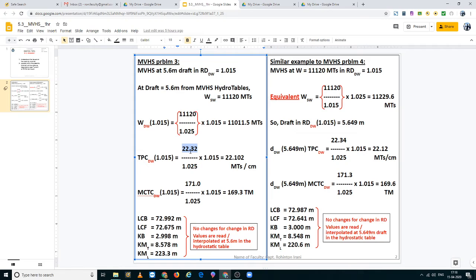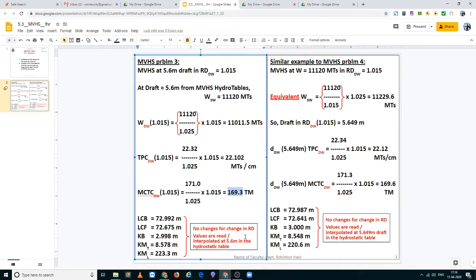So 22.32 divided by 1.025 multiplied by 1.015 gives her TPC in dock water 1.015 as 22.102 mt per cm. MCTC also has to be converted. The MCTC value is 171 in salt water. We divide it by 1.025 and multiply by 1.015 to get a value of 169.3 ton meters.